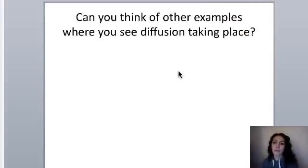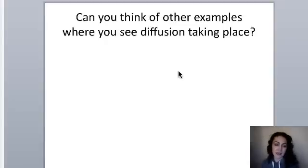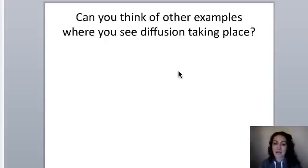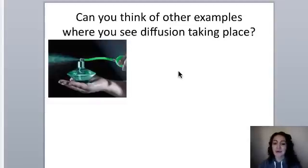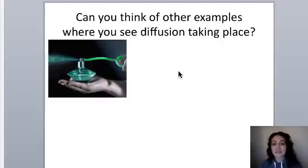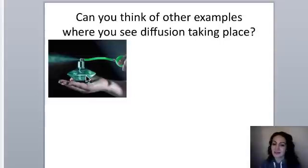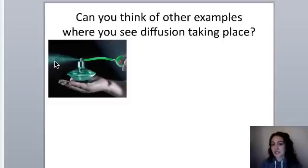Let's think about some real-world applications of diffusion. One example is perfume. If you've ever walked into a room and smelled something wonderful — or maybe foul — you're smelling molecules from a particular odor that diffused into the atmosphere and hit your nose. The molecules exist in high concentration at the source and slowly diffuse into the atmosphere until eventually reaching equilibrium.